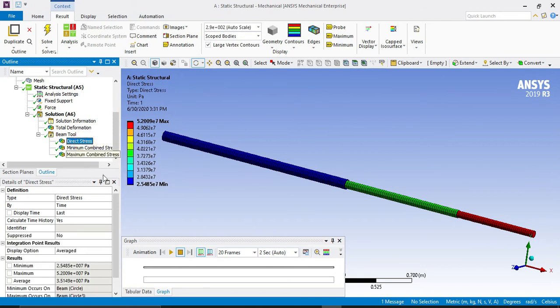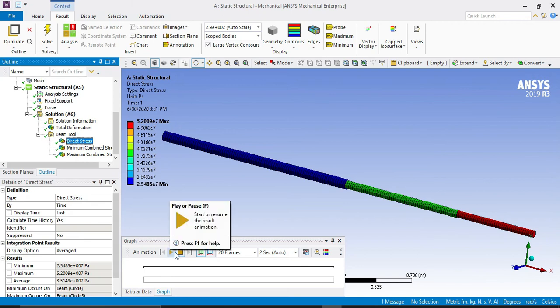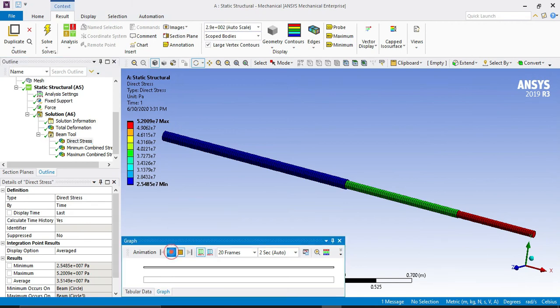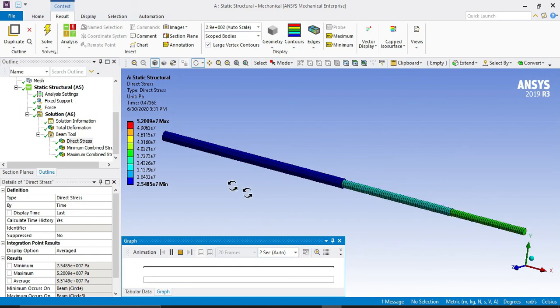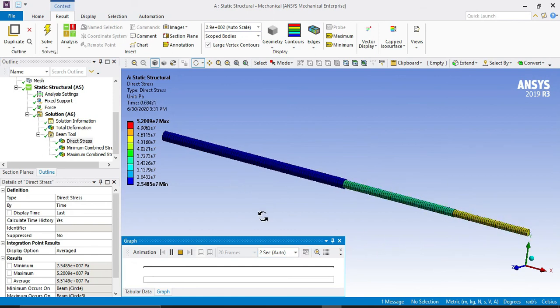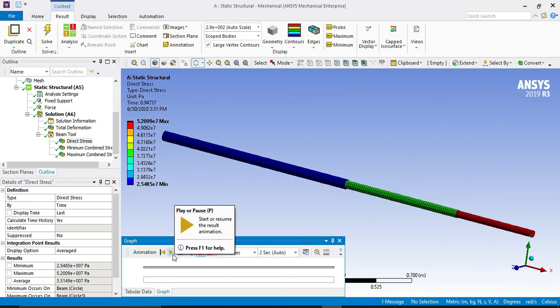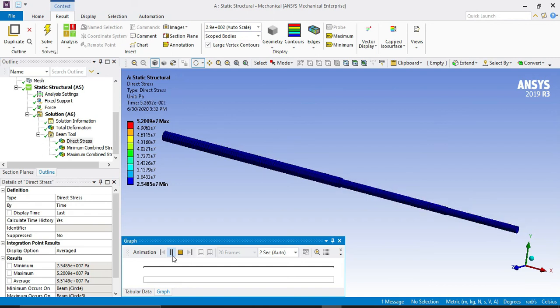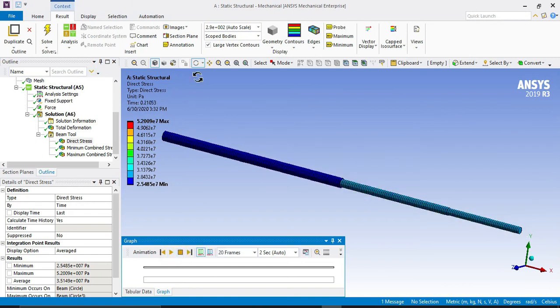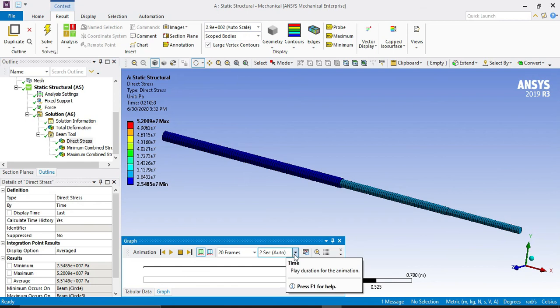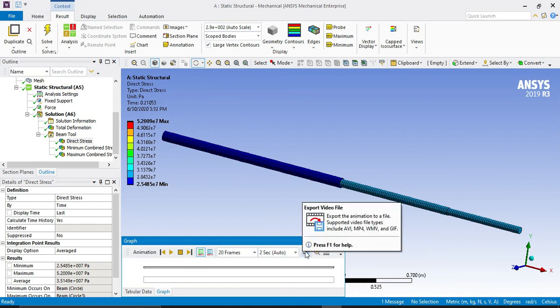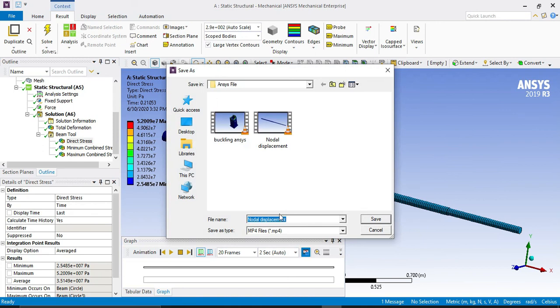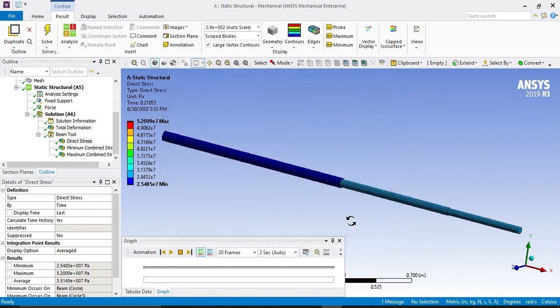If you want to see the nodal displacement, then click on this play button. If you want to see the nodal displacement, it's going to be shown. If you want to save this, then click on export video file. If you want to save here, it will be saved as a video file like this. Thank you.